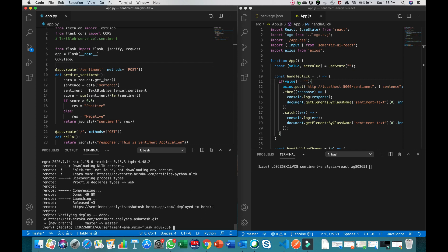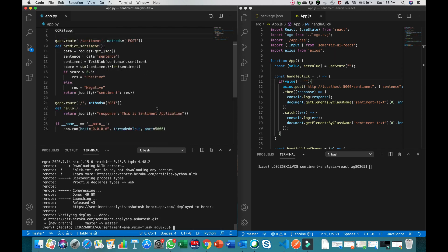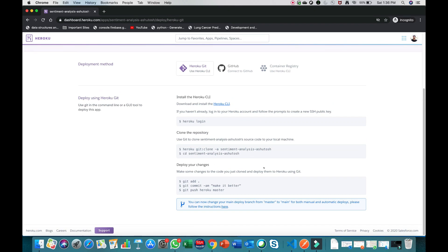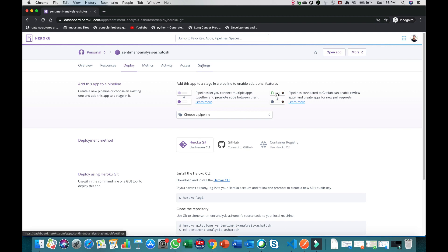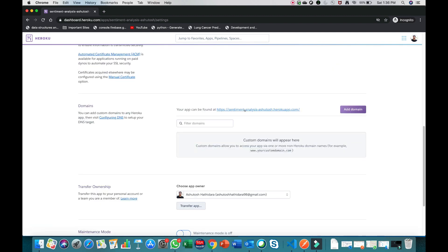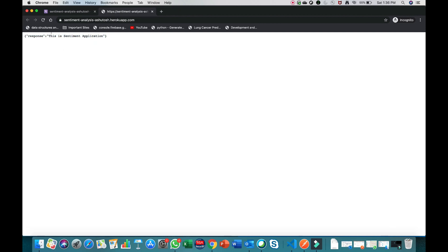Our application is now deployed to Heroku. To check it's working, on the default route I've defined a JSON response. To get the URL of the deployed Flask server, go to Settings and scroll down — you'll see the URL there. It's 'sentiment-analysis-ashutosh.herokuapp.com'. Click on it and you can see the JSON response we defined, confirming the server is live.